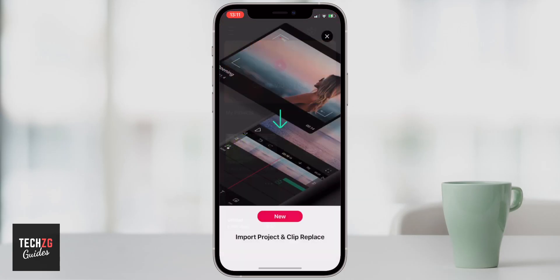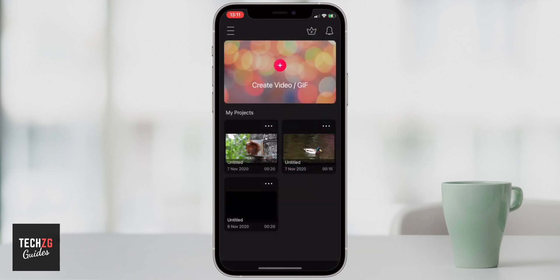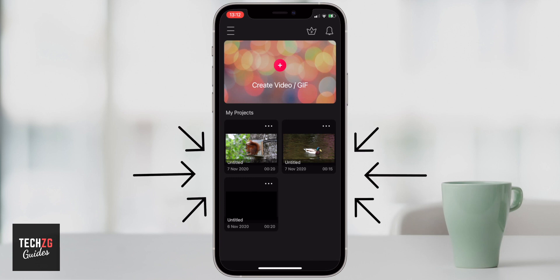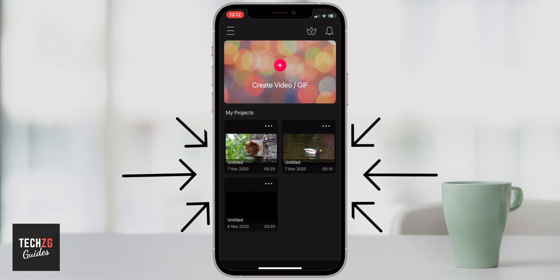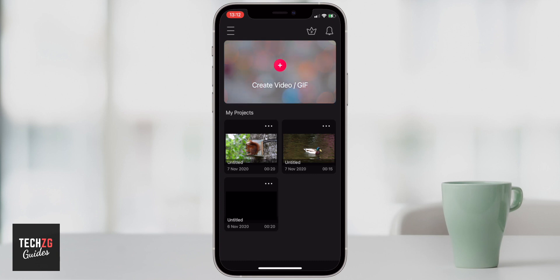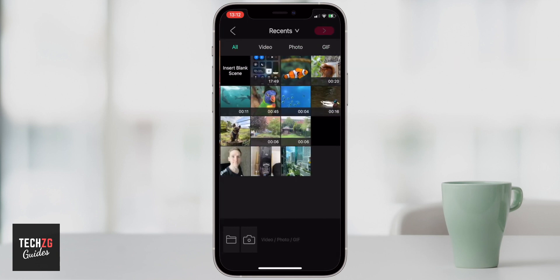Once you've got the Vilo app open, the first thing you're going to do is import all of your videos and clips that you want to edit. You might get an advert screen — you can X out of that. This is the home page. You can see some projects already down below. I want to create a new video — you can even create GIFs in Vilo — but we're going to create a video today, so we click on this plus.